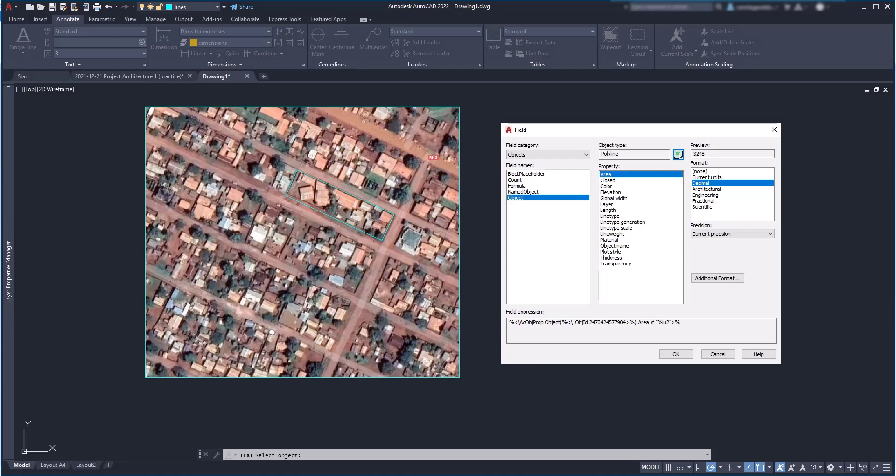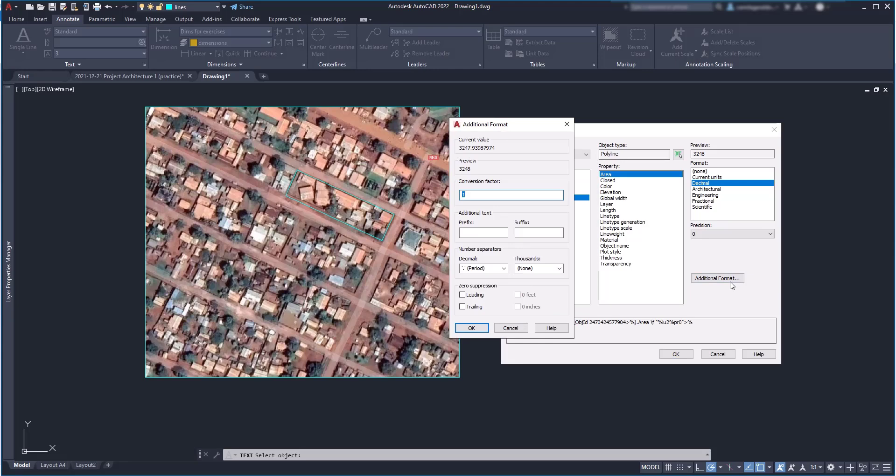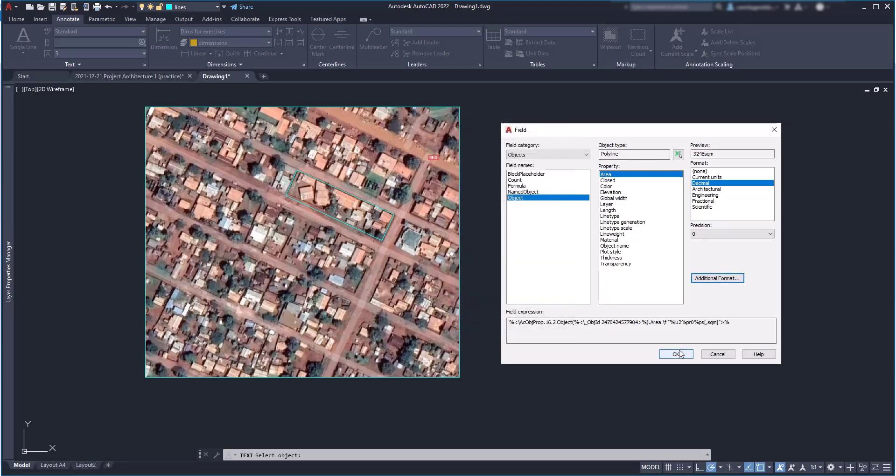I click on it and then at the right section, there are several parameters that we can display. Let's choose area and at the section at the right, first we can see a preview of the result above. And this means it's going to be 3248 square meters. Then here we can choose the format. At this moment decimal is fine for me. Below it's the precision. And in additional format, we have extra options like conversion factor in case we need to display the result in a different unit than the one I set for the project and an additional text. For example, I can add an indication of square meters as a suffix. Click on OK and close the window.